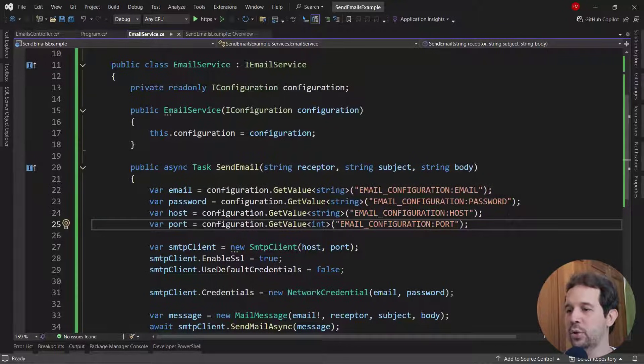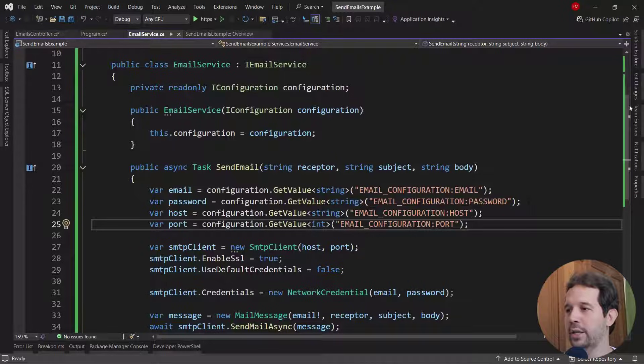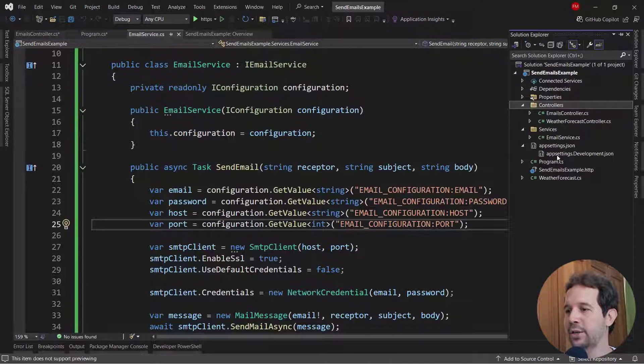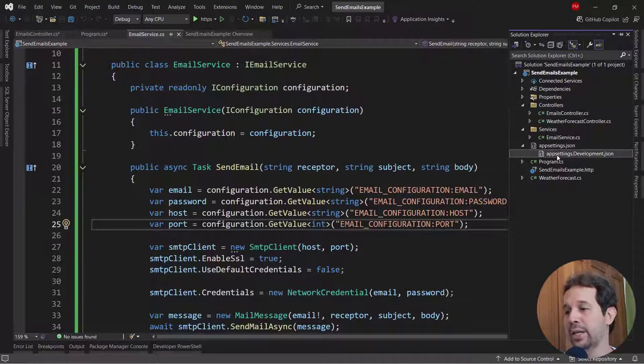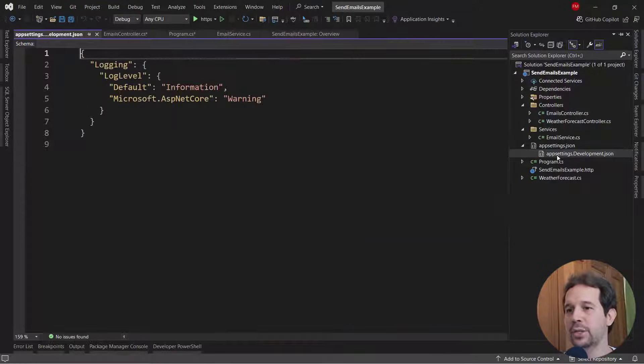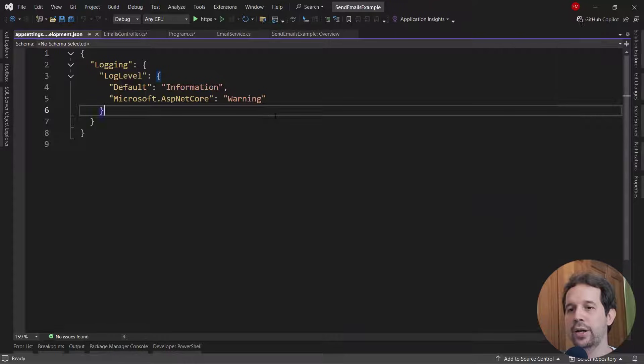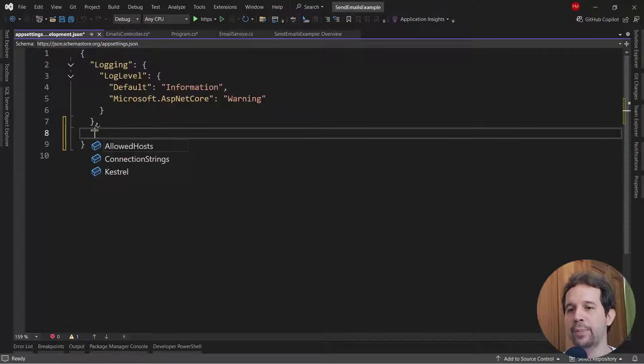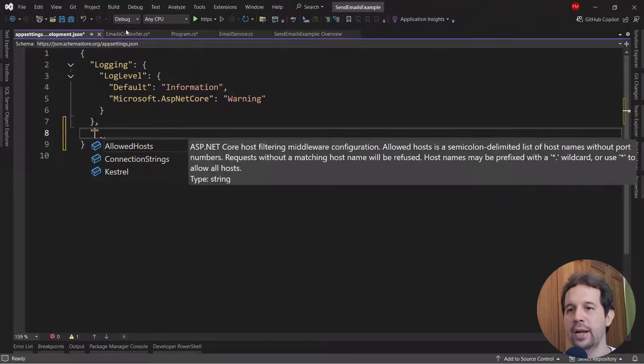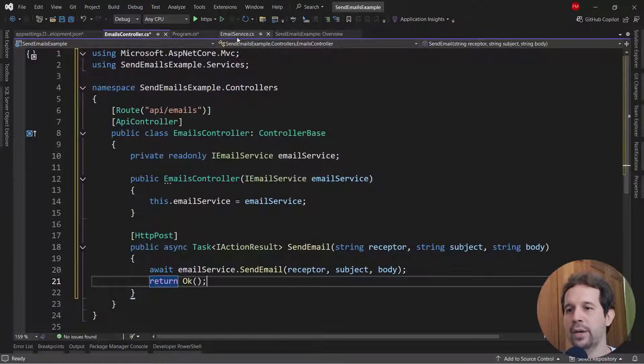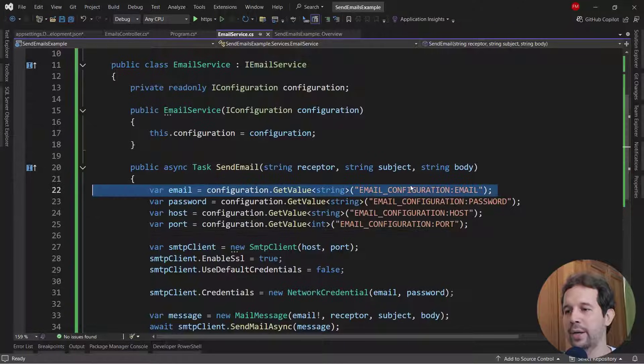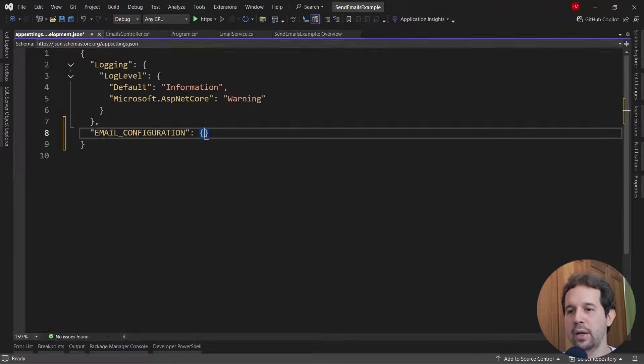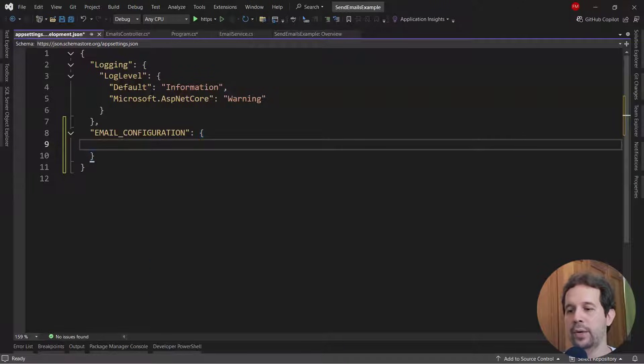Let's do first these two. For these two, we can simply use the app settings.json, or the app settings development.json, since we are in development. So let me come here and put this here.